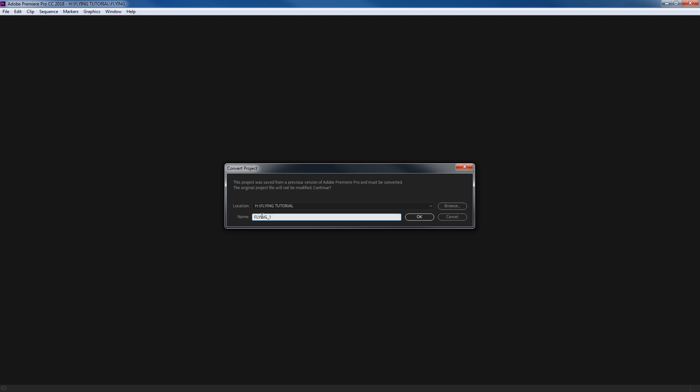My project is called 'Flying' but it's got this underscore one. If you don't want that, I usually just backspace a couple of times and type in '2018' so I know it was updated to 2018. That way you retain your original project file as well in case you need to access it — it's always there. You can browse and put it in a different location; I'm going to keep it in the same location and hit OK.